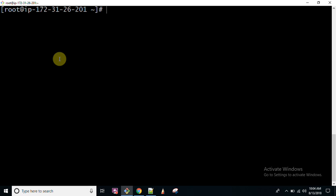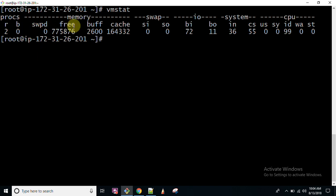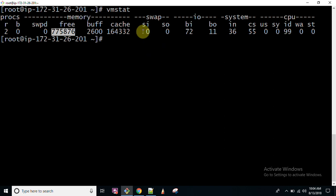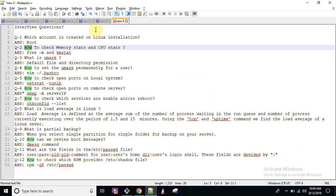In the same manner, vmstat is the command which tells the stats of your memory, like what is free amount, what is buffer, what is cache. And there is a question for you: what is the difference between buffer and cache? If you know, please write in the comment box. If you don't know, no worries, I am going to explain within upcoming videos.